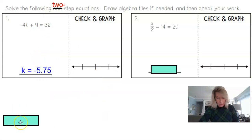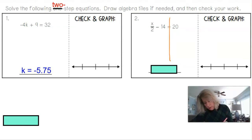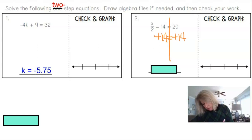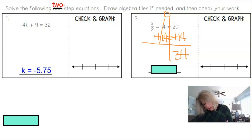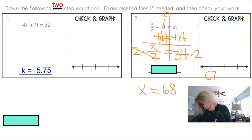The answer for problem 1 was negative 5.75 or negative 5 and 3 fourths. For problem 2, I put my wall through the equal sign. I see subtracting 14, so I add 14 to both sides to move the constant term. 20 plus 14 is 34. Bringing down x divided by 2, I multiply both sides by 2 to undo the division. x equals 34 times 2, which is 68. On a number line, I'd mark a solid dot at 68.